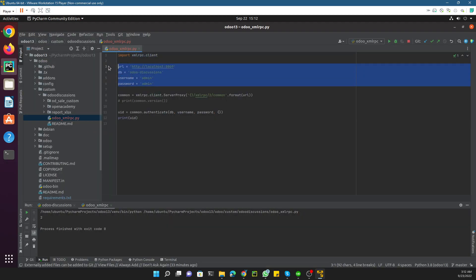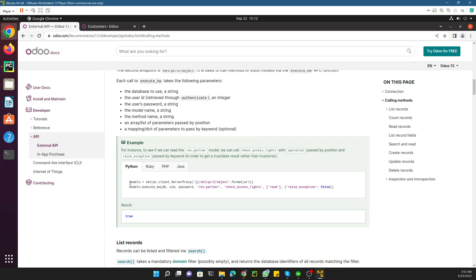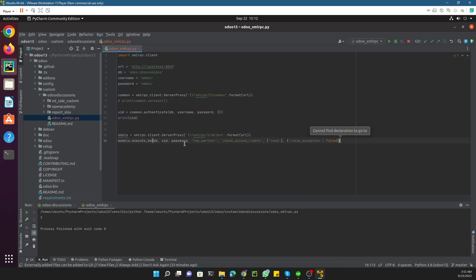We have already created the Python file and already set up these parameters. We just want to read the data from a certain table. First of all we will call an Odoo method called check_access_rights. What this method does is check whether the user has access to this model, this table, or not.